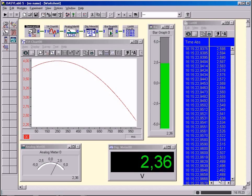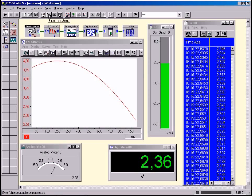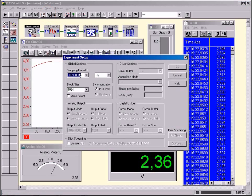At what intervals are the spot measurements of the signal recorded or stored? How high is the so-called sample rate with which samples of the course of the signal are taken?